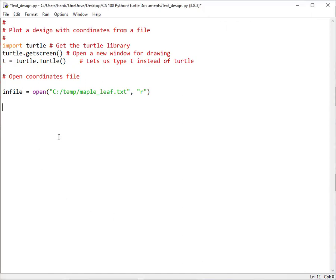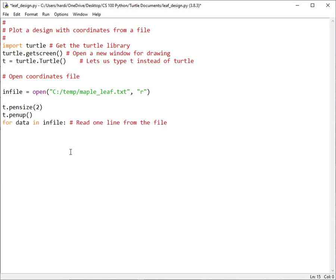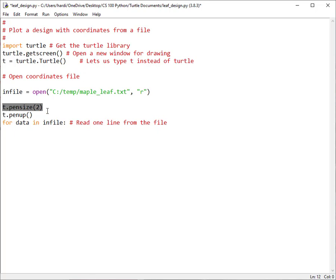Now we all know that the turtle starts its location at 0, 0. So we need to move the turtle to its beginning position before we begin to draw. And we don't want to draw a line from 0, 0 out to the beginning position. So to begin with, I want to call the pen up command. And that will raise the pen so that it does not draw. And to make the line bolder, I'm going to set the size of the pen to 2 pixels.